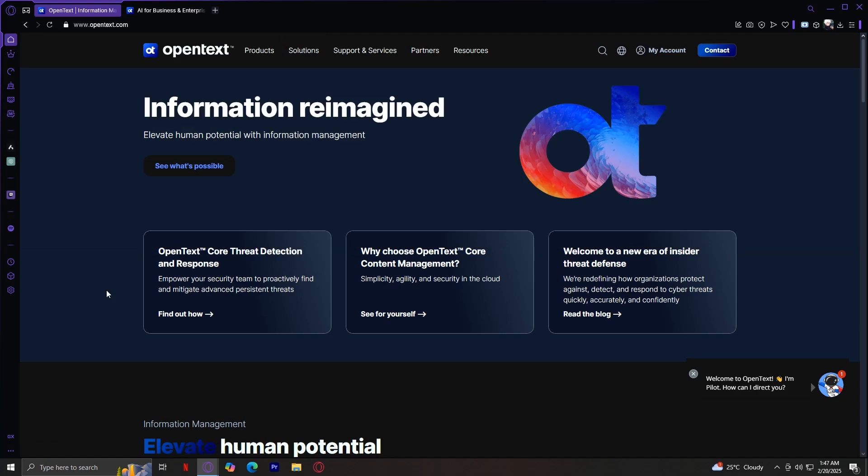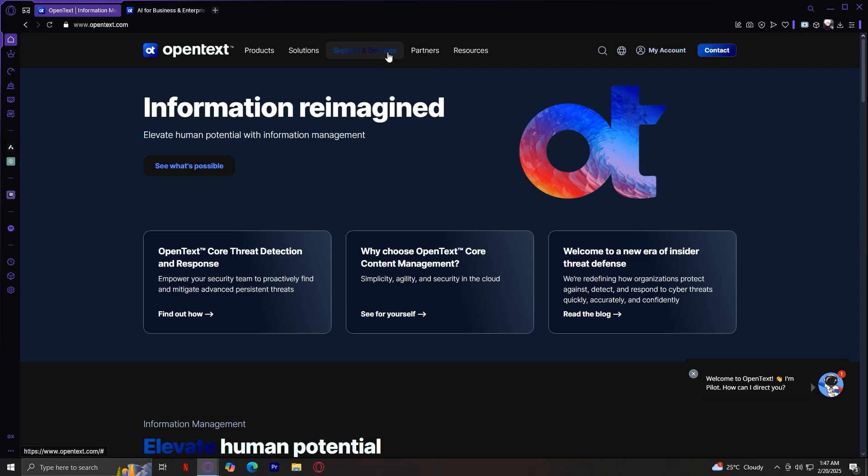That section is great for looking for a solution tailored to your specific business needs. The other three sections, support and services, partners, and resources, offer additional tools and documentation to help users get the most out of OpenText. Under support and services, this provides customer support, training, and implementation services. Partners highlights OpenText's collaborations with other tech companies, and resources includes case studies, whitepaper, and webinars.